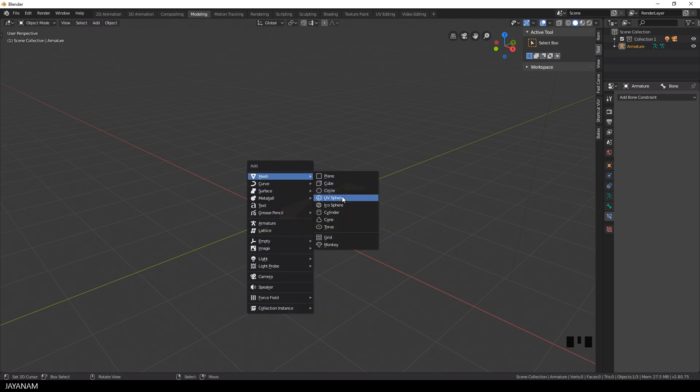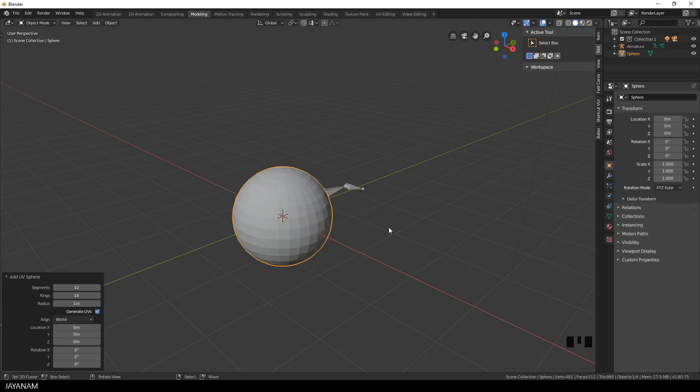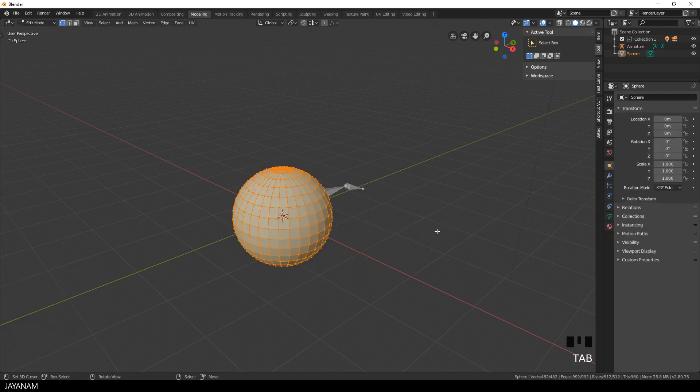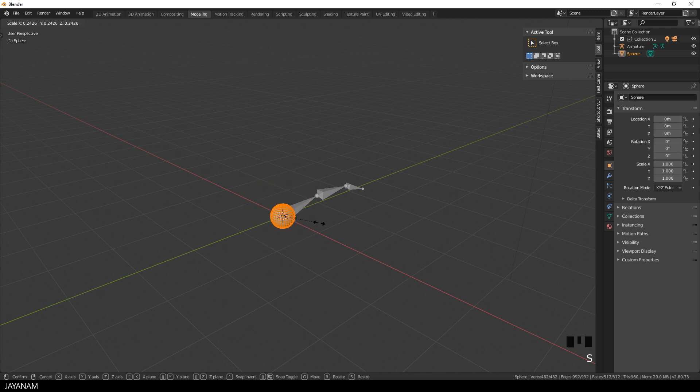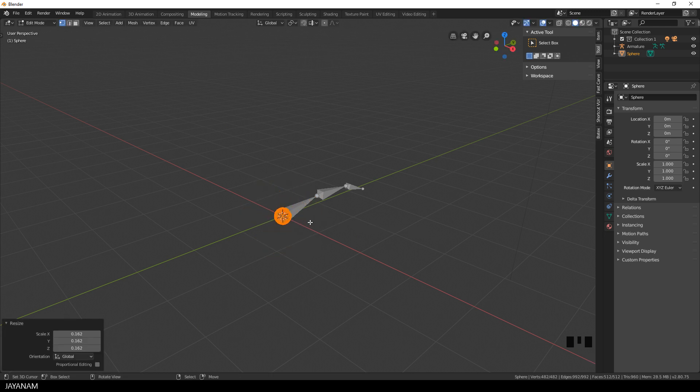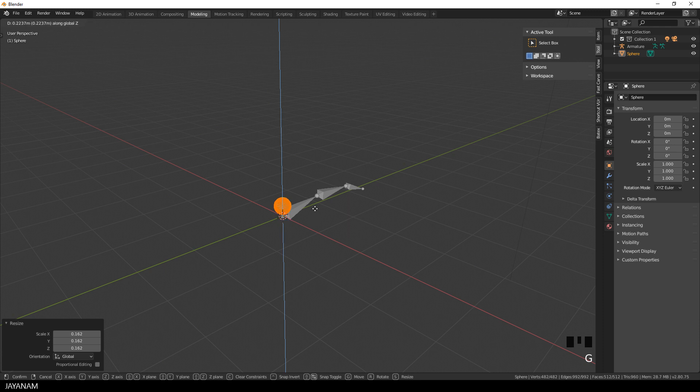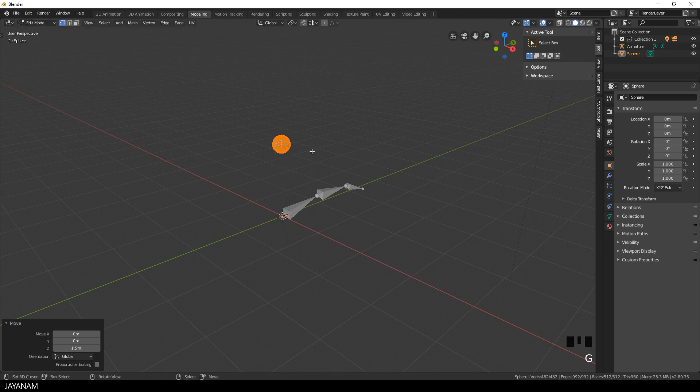I add a sphere to have a kind of knob that I can move. I scale this down a bit in edit mode, press S and move the mouse and then I press G and Z to move it upwards along the z-axis.